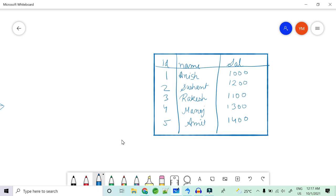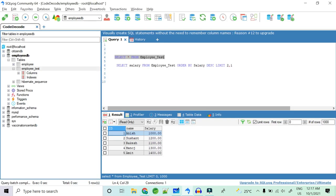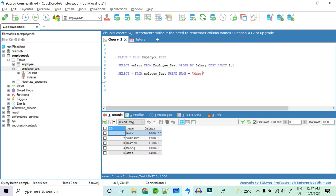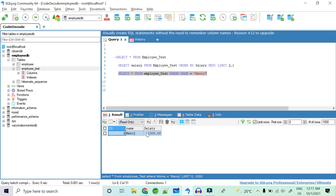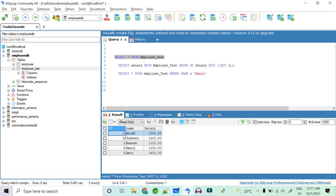To demonstrate, consider a query: SELECT * FROM table WHERE name = 'Manoj'. This runs fine on a small table and returns the four Manoj records with salary 1300. But with thousands of rows, this requires scanning each row one by one — first checking Anish, then Sushan, then Rakesh — until Manoj is found. If Manoj is at the end, this is very slow.